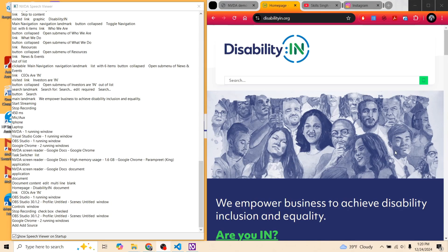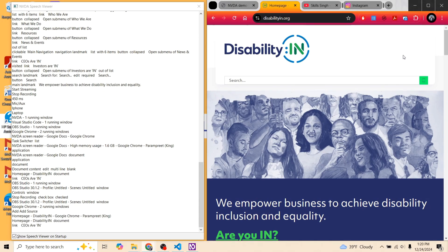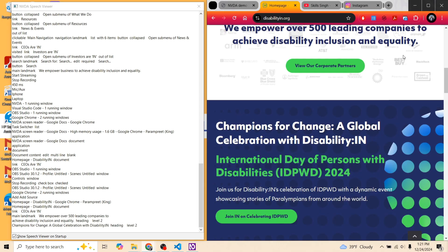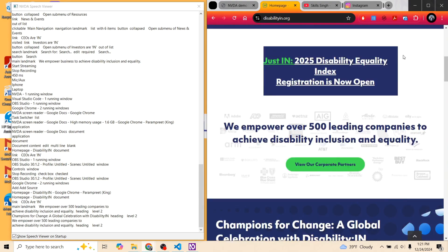Now let's use the H keyboard key to jump from one heading to another on the Disability In home page. NVDA announces: 'We empower over 500 leading companies to achieve disability inclusion and equality, Heading level 2.' NVDA ends the heading by announcing the heading level. Pressing H again: 'Champions for change, A global celebration with Disability In, Heading level 2.' Using Shift+H takes you back to the previous heading.